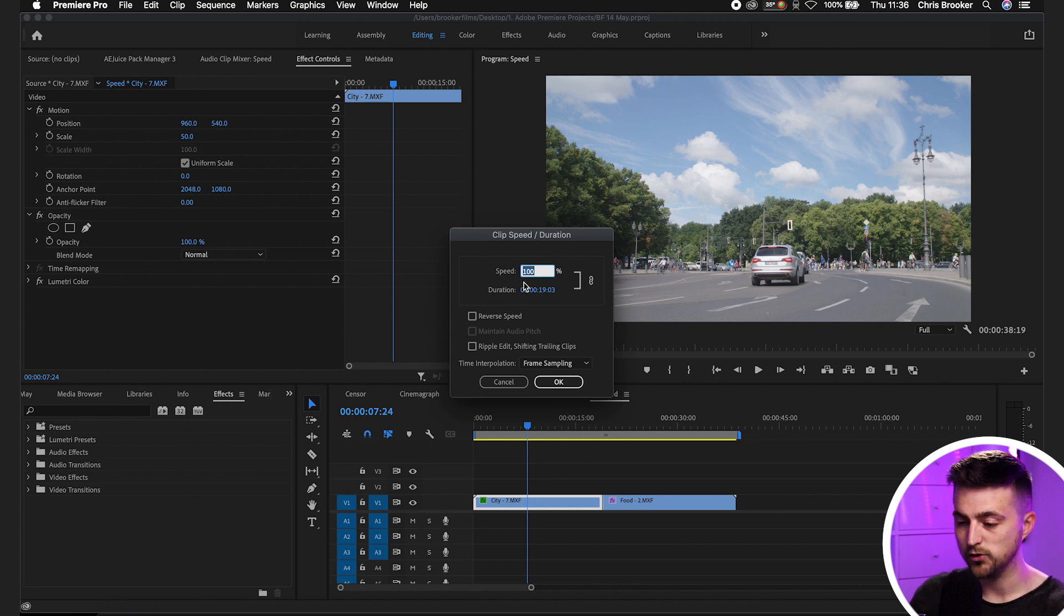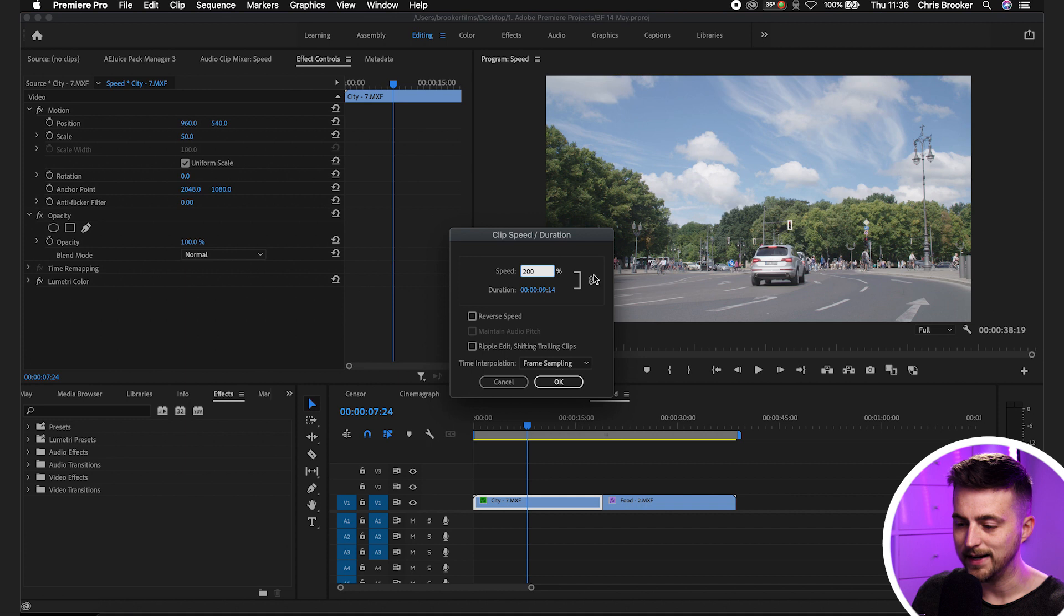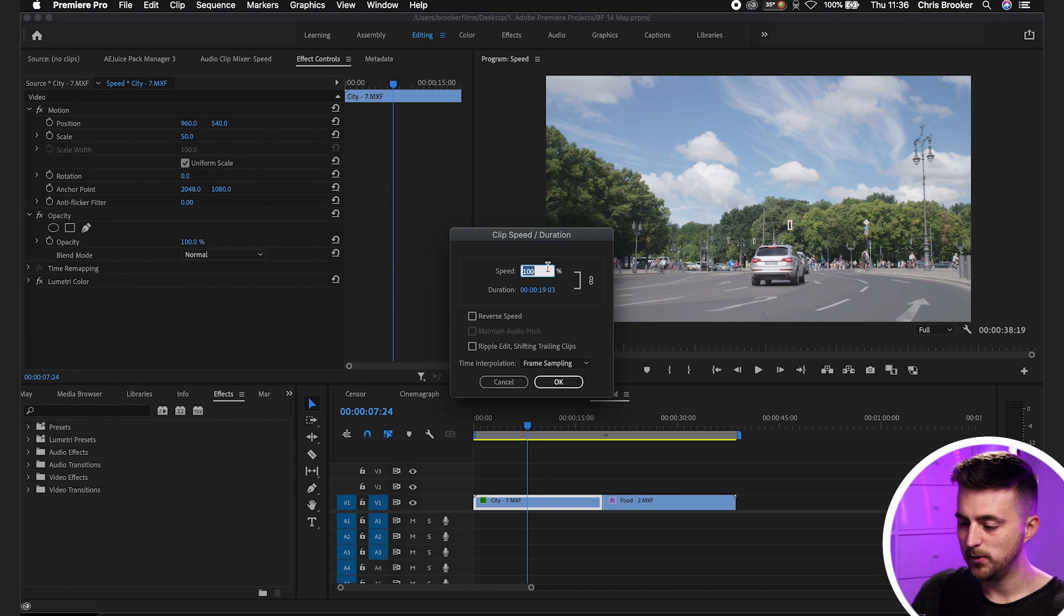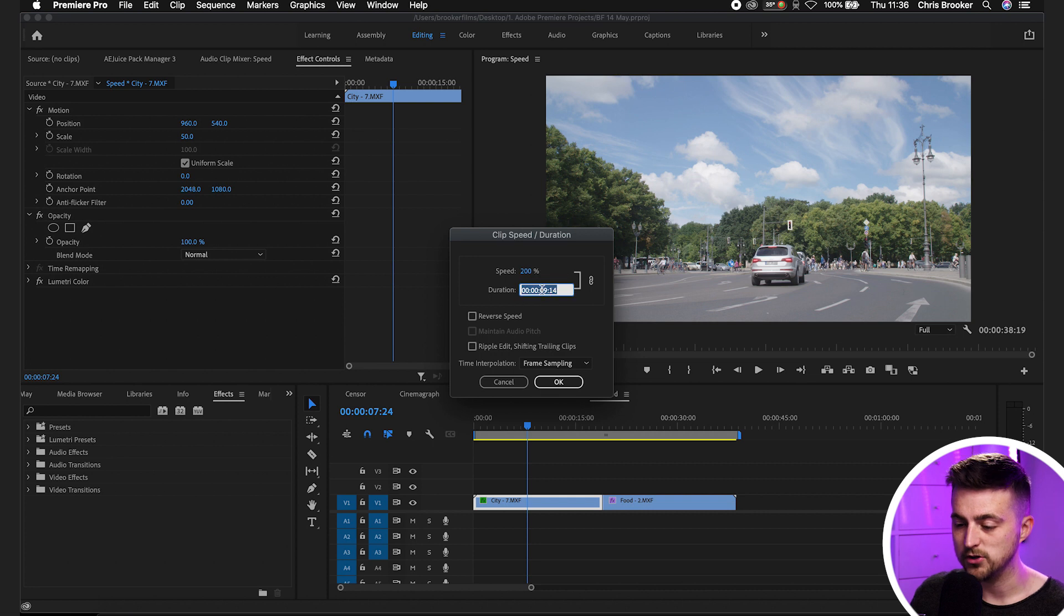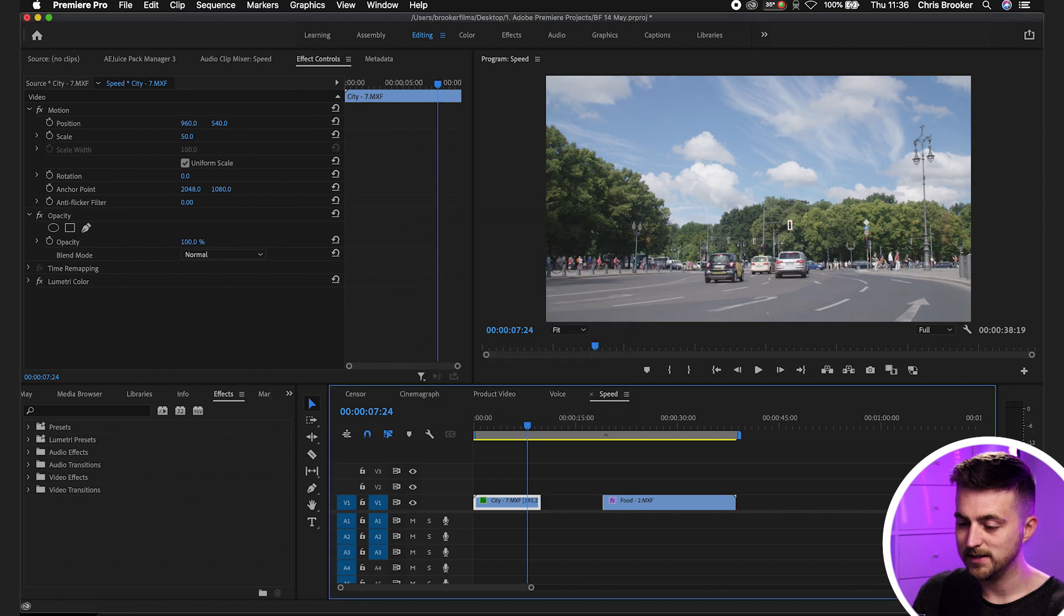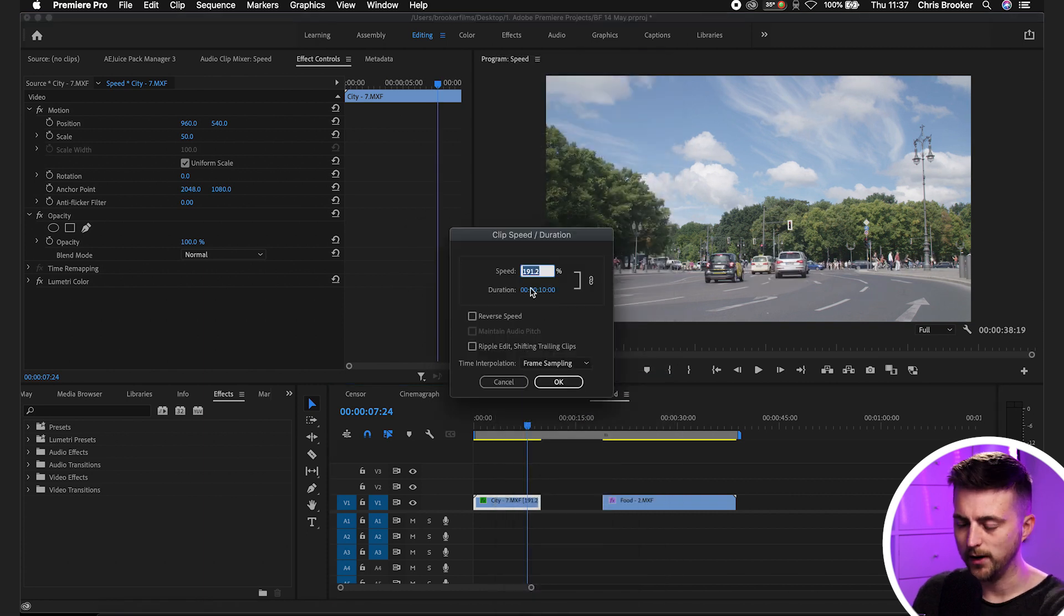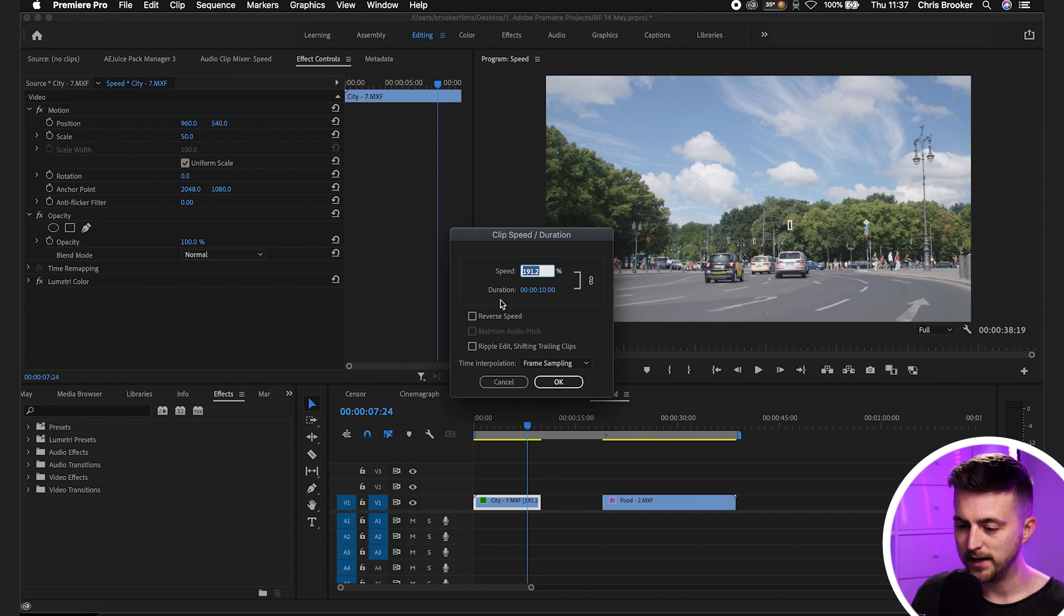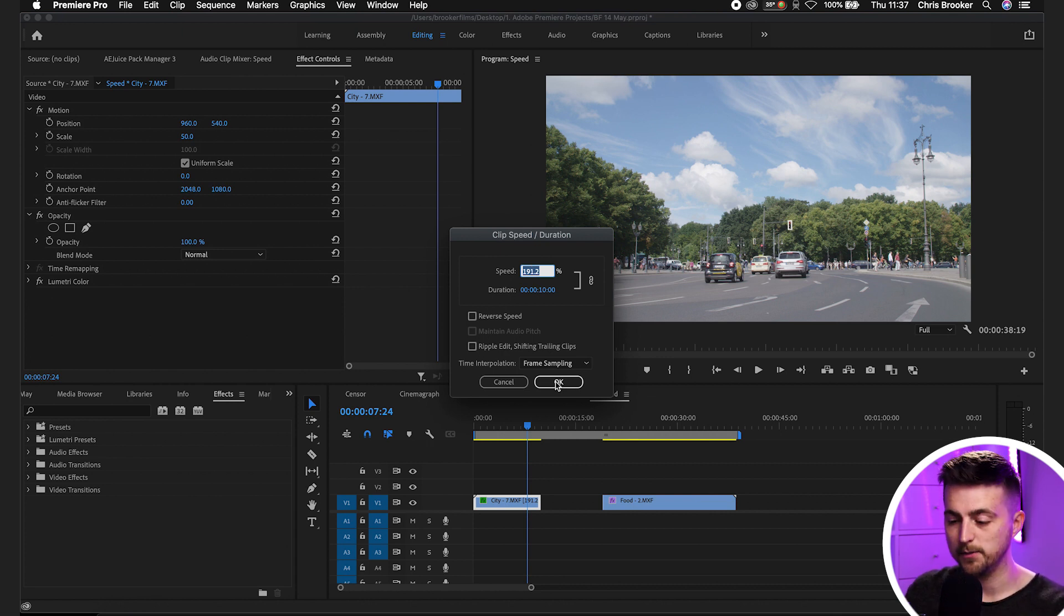Now to speed this up we'll just increase the percentage so we'll go 200 and as you can see the speed and the duration are linked. So with the speed at 100 the duration is 19 seconds but with the speed at 200 the duration is at 9 seconds. So of course if you change the duration to let's go 10 seconds then the speed is going to change to 191 and of course in here you can always select reverse speed and that will just reverse the video clip.